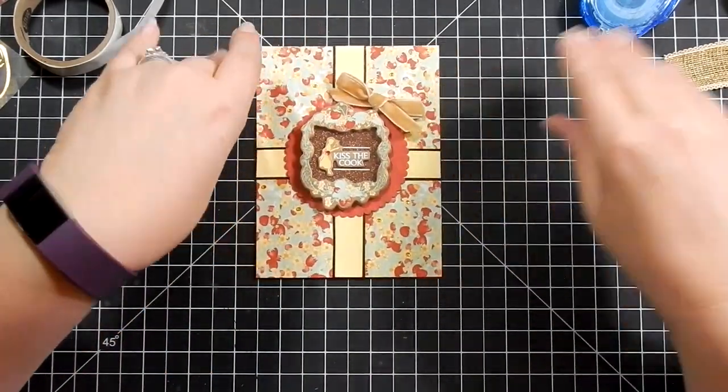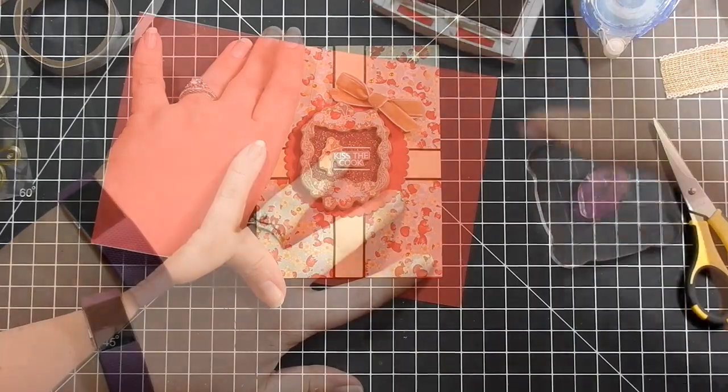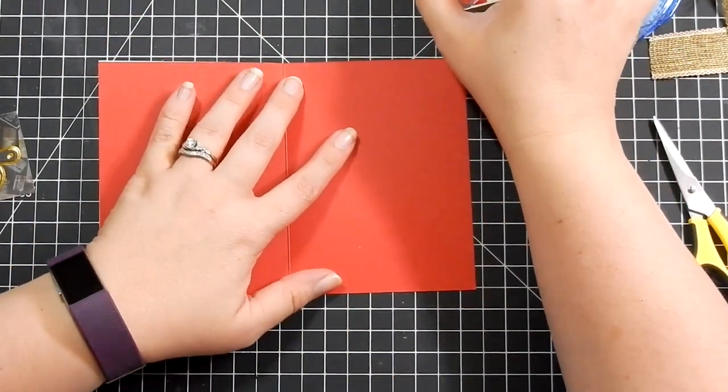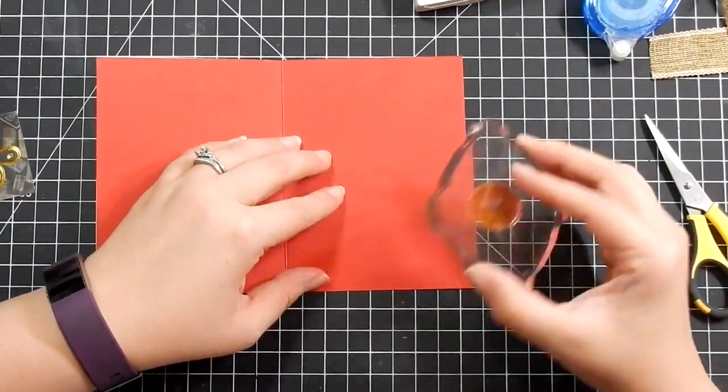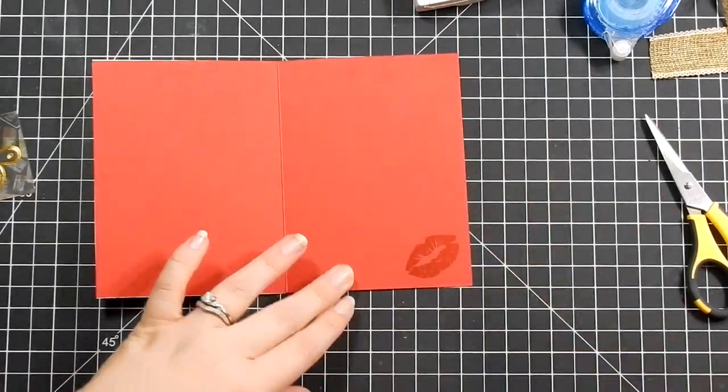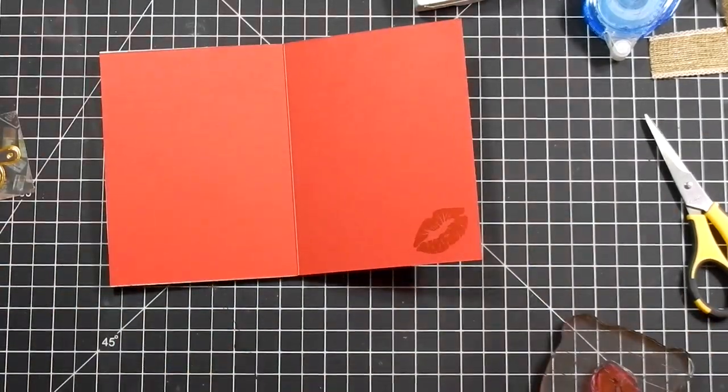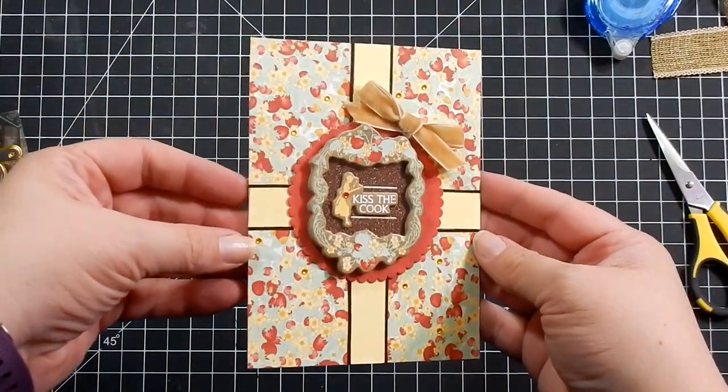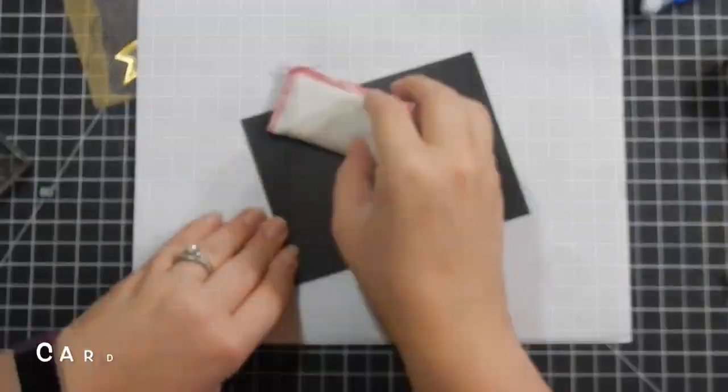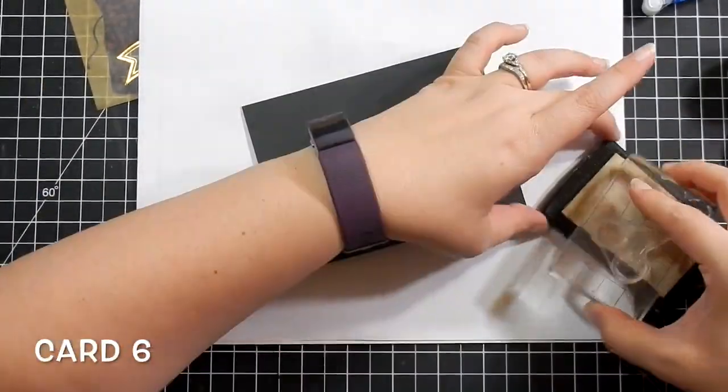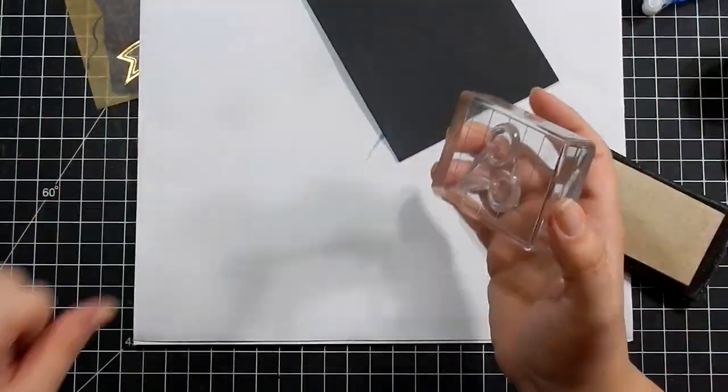Every time I see it through editing, it's like, yeah. There's always that one card that's like, wow, I'm really proud of myself. Then since the sentiment says 'Kiss the Cook,' I stamp the lips on the inside. So that completes card five, my favorite one.